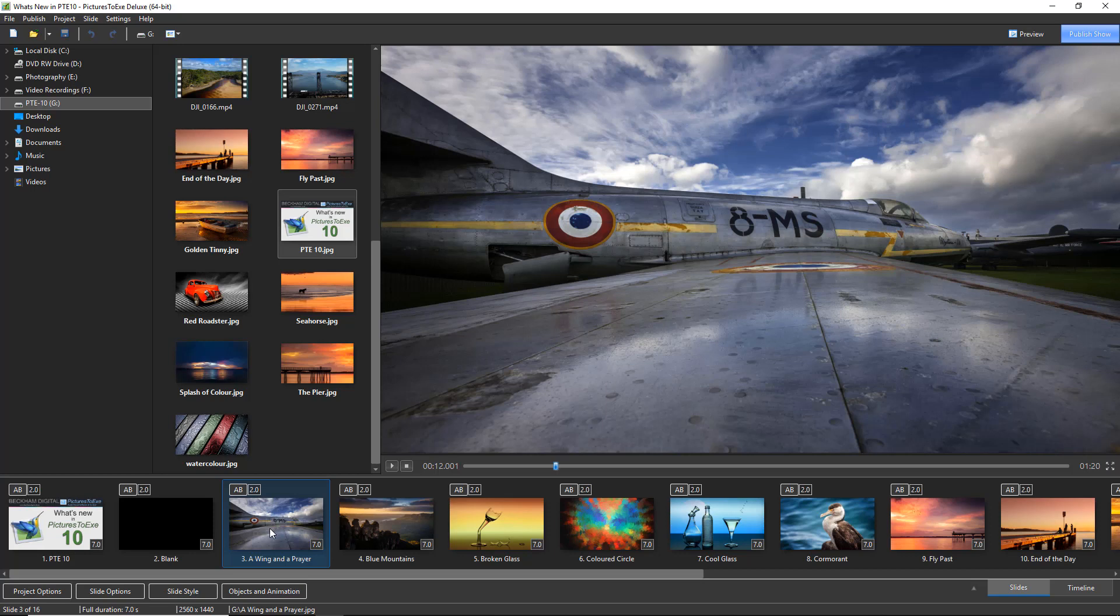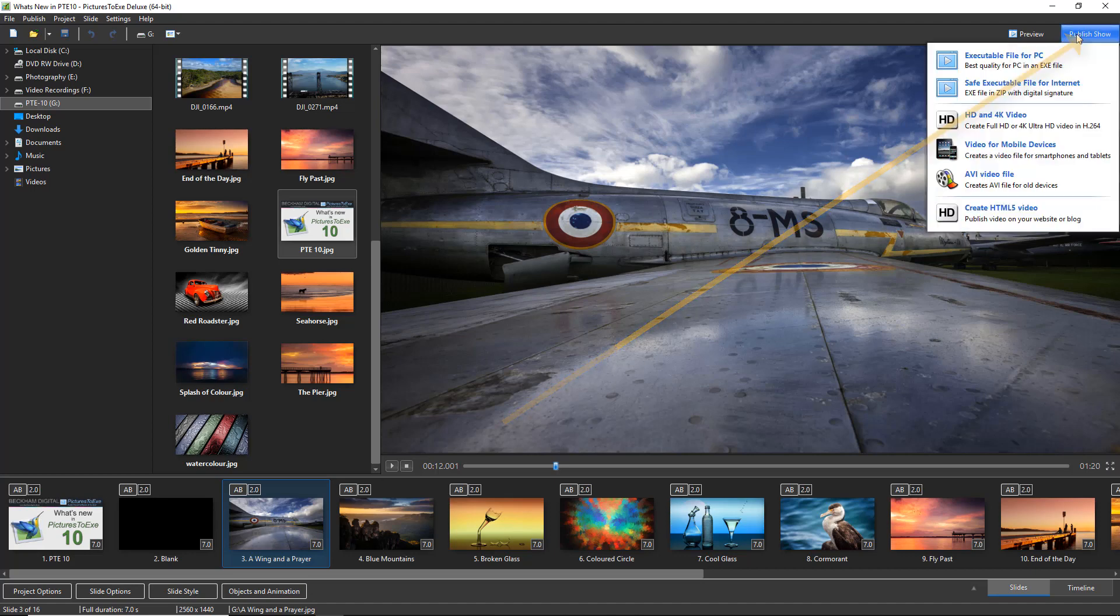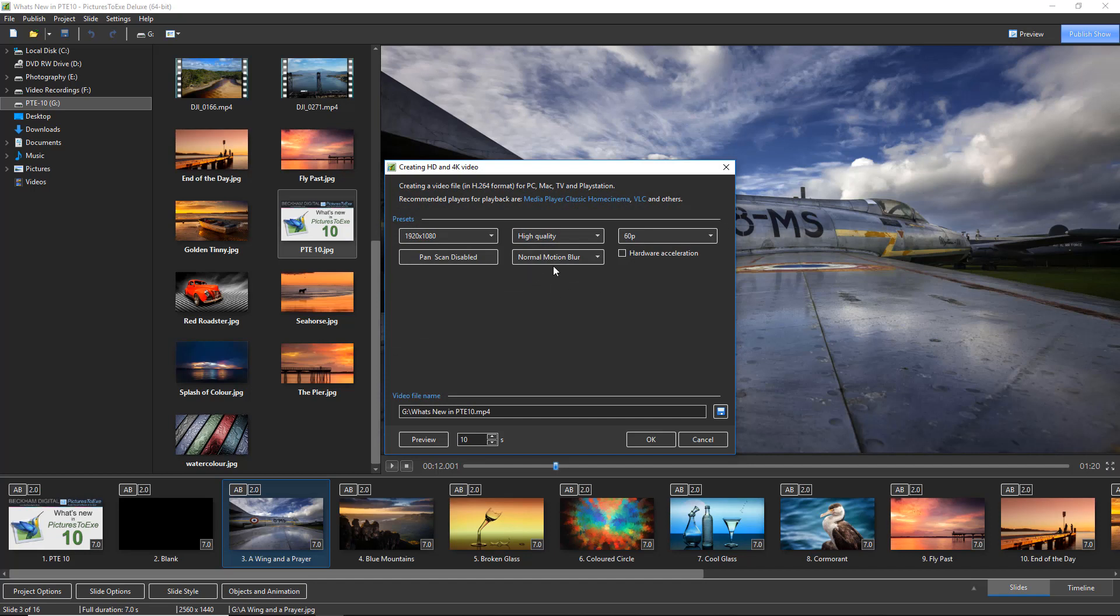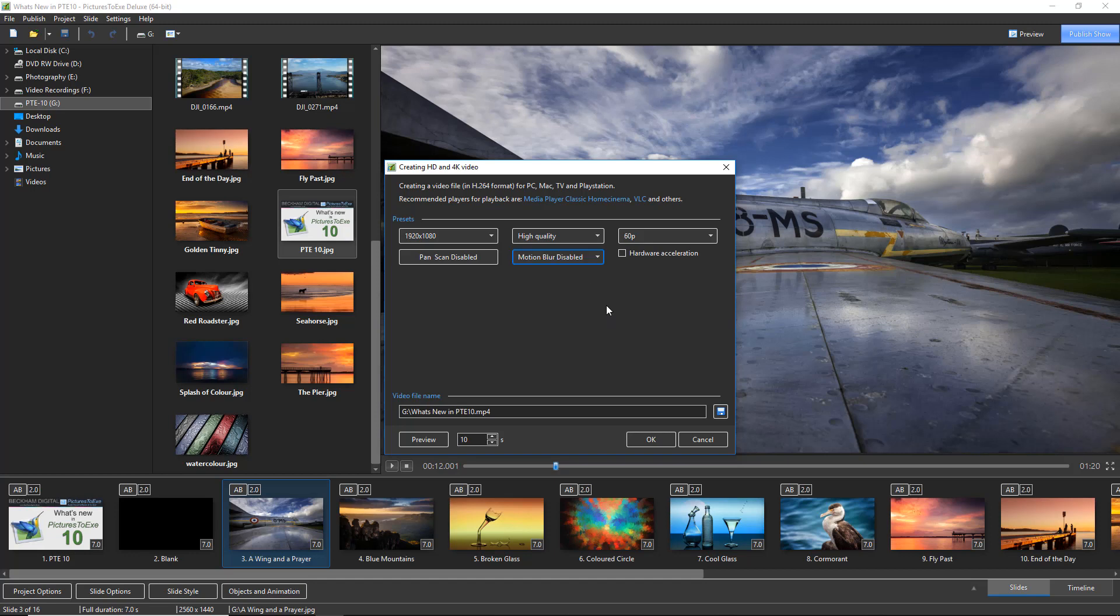Now we don't have to worry while we're putting the slideshow together. It's when we come to publish the HD video is when we can set up the motion blur. So right up at the top right we have publish show. The option I want to select is the HD and 4K video. And there we can see the option to apply motion blur. By default it's generally set to motion blur disabled. So if you had very fast animation you may want to select strong motion blur. But I think on most occasions I will settle for normal and see just how it works.